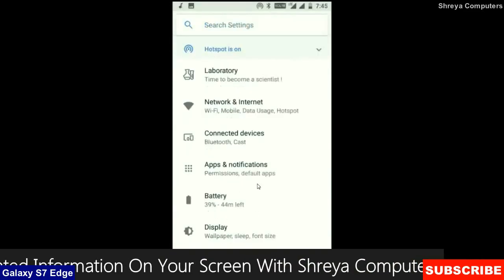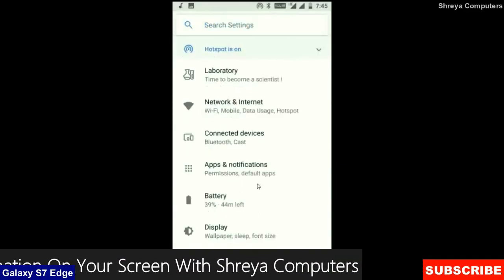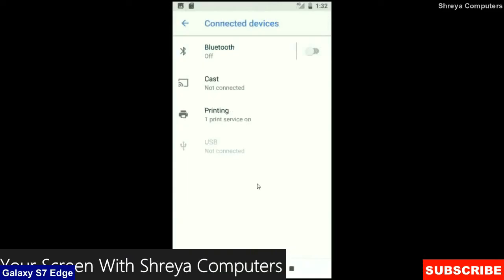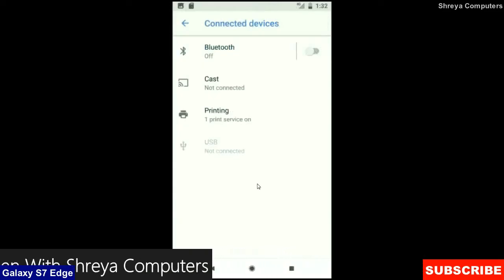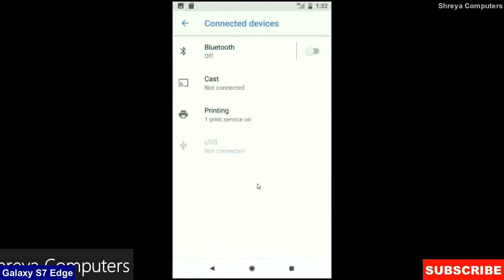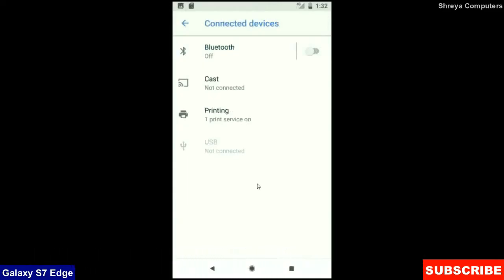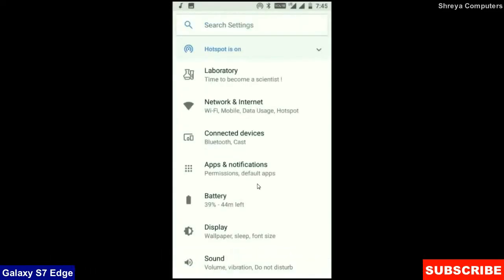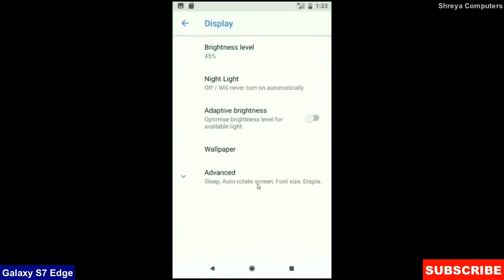When we look up into the connected device, there's Bluetooth, cast, printing, USB and what you have to connect from the PC.